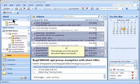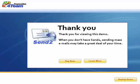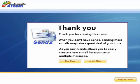That brings us to the end of this short demo on Send To. Thank you for viewing this demo. When you don't have Send To, sending mass emails may take a great deal of your time. As you saw, Send To allows you to easily create a new email in response to multiple messages.